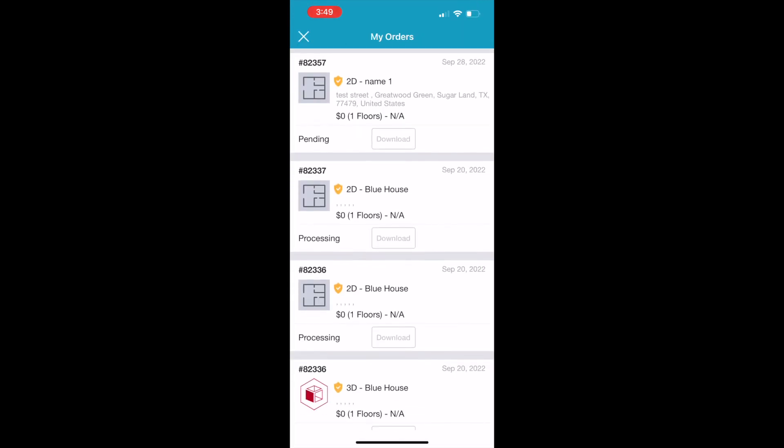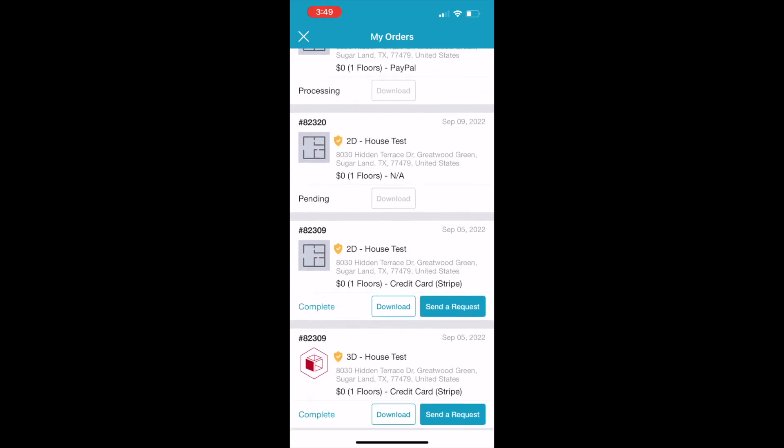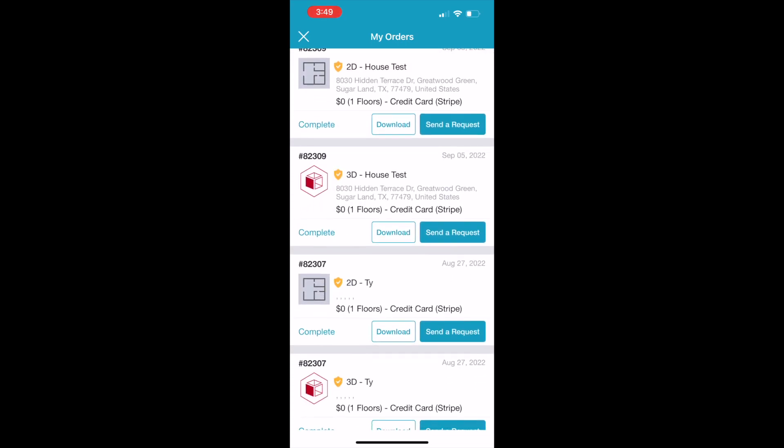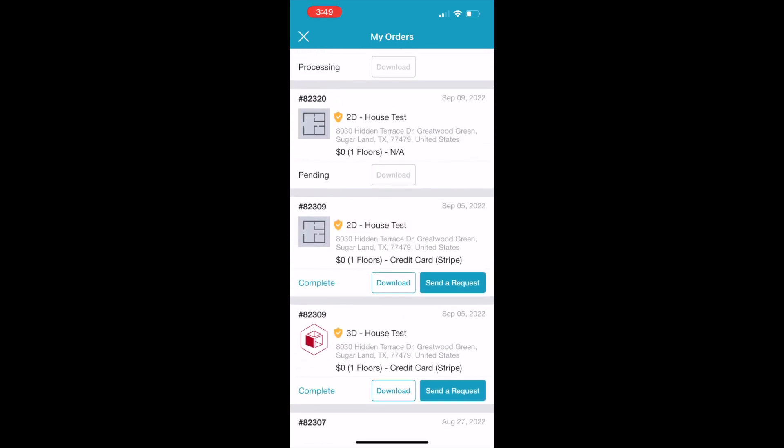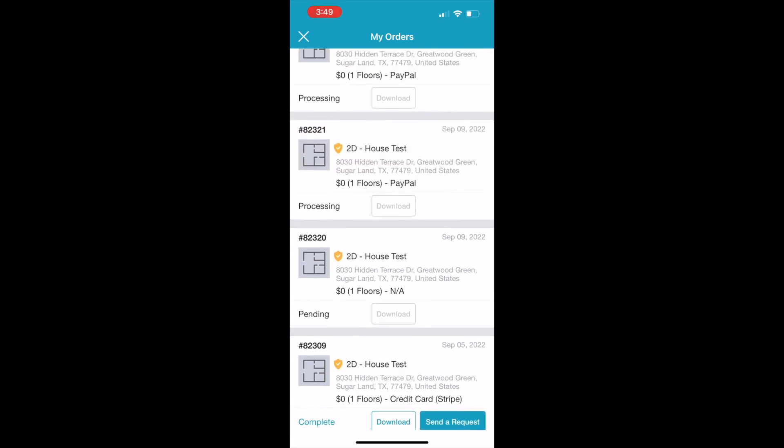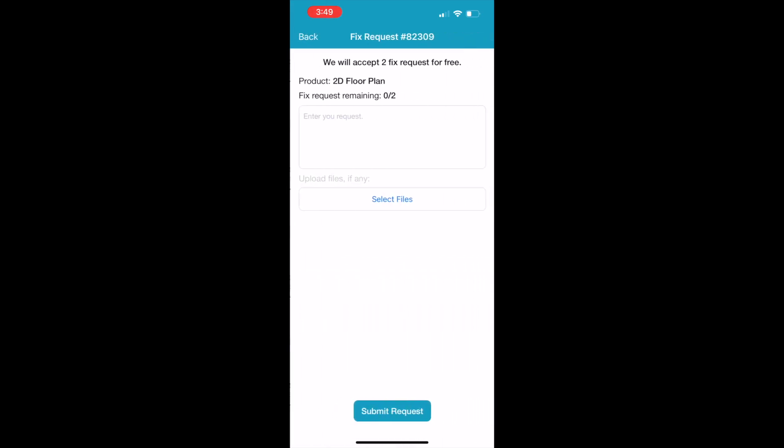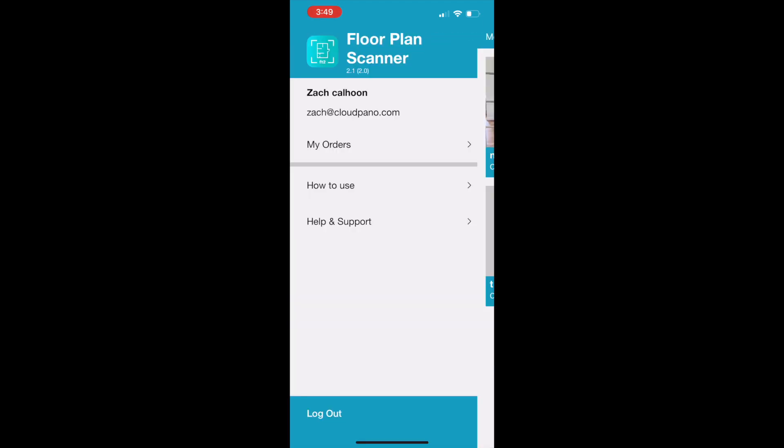You can download and share your floor plans directly with clients or send them off to your team. You can also send a fix request as needed, even upload files and send them over to our team. So that's it - that's how you create your first scan on the Floor Plan Scanner.